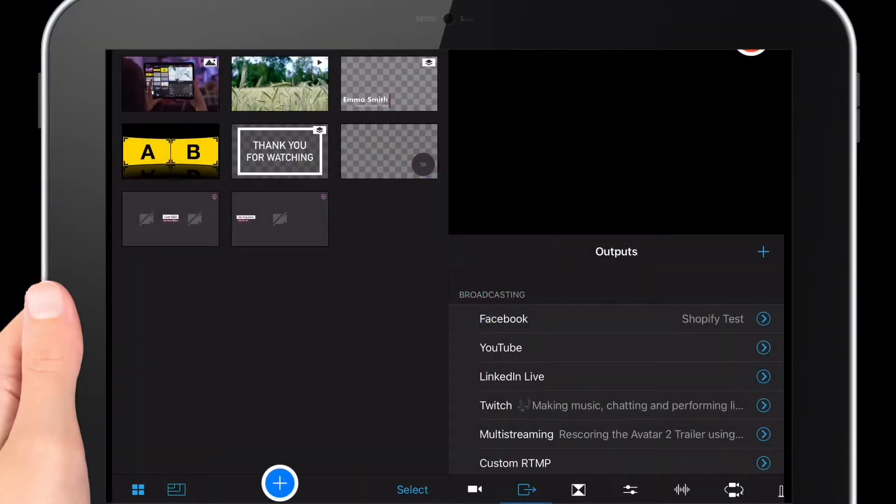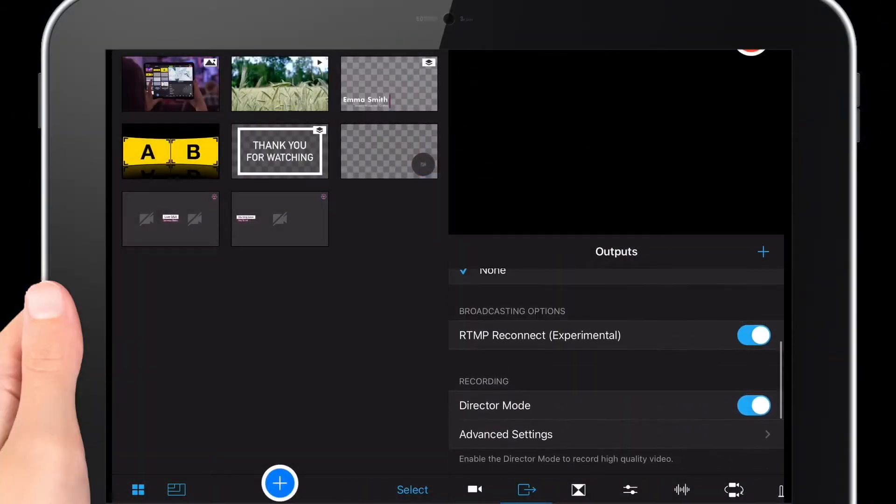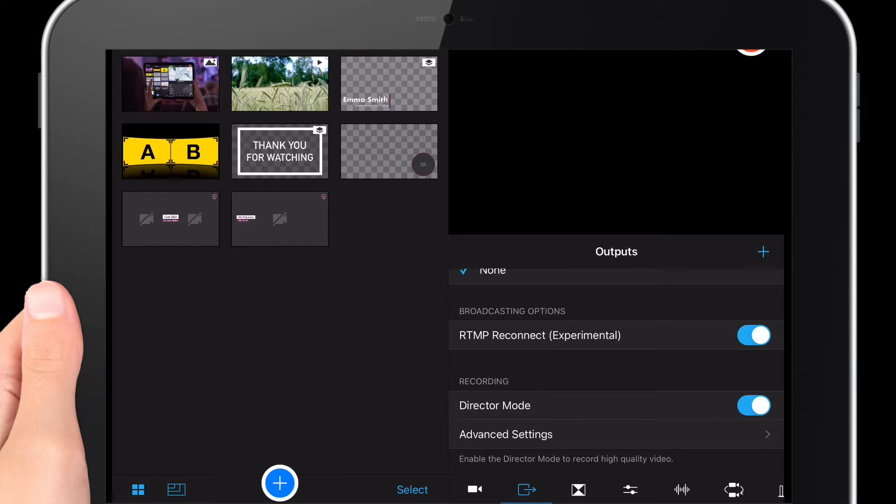If you go to the outputs tab, you've got some new options. You've got broadcasting options, including RTMP reconnect experimental. If you're using RTMP to broadcast to alternative spaces, if there's any dropouts of Wi-Fi or connection issues, it will allow you to reconnect automatically. It stops you from having to stop and restart the app.